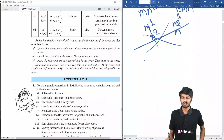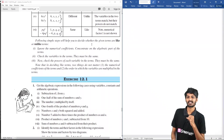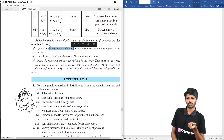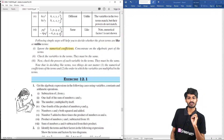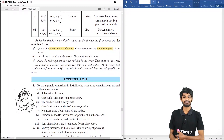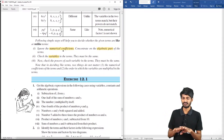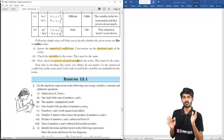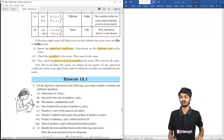Simple steps to decide if terms are like or unlike: first, ignore the numerical coefficients. Then concentrate only on the algebraic part — the variables. Check if the variables in both terms are the same. If yes, check the powers of each variable in both terms. If the variables and their powers match, the terms are like terms.